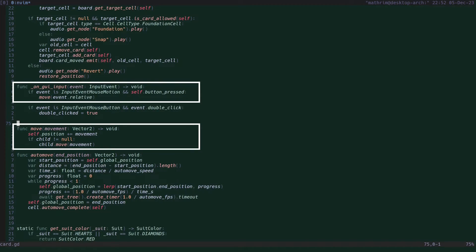While dragging, we add the movement of the mouse cursor to the position of the cards and its children so that they follow the mouse.